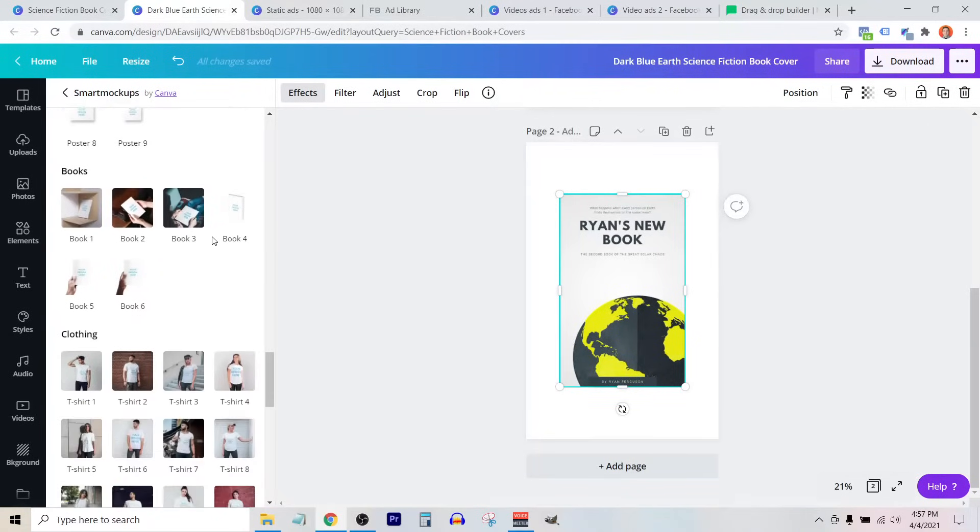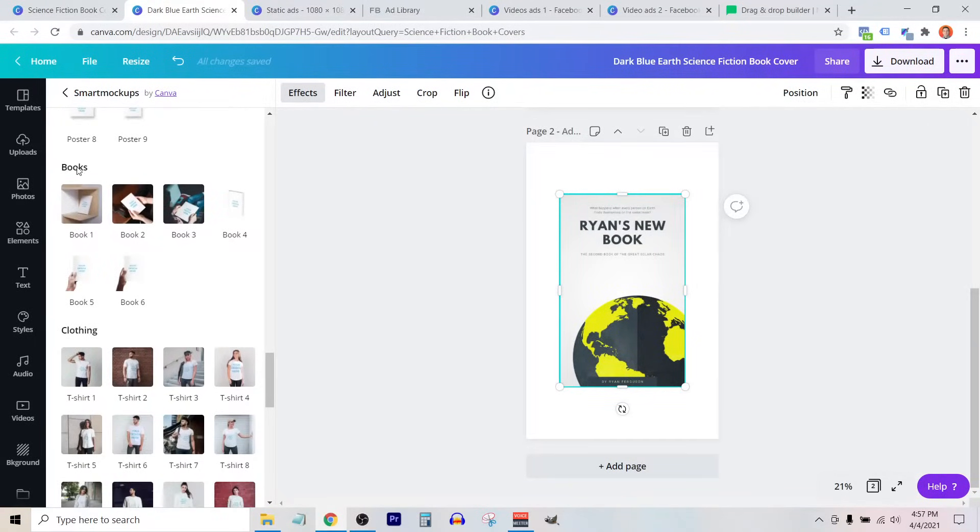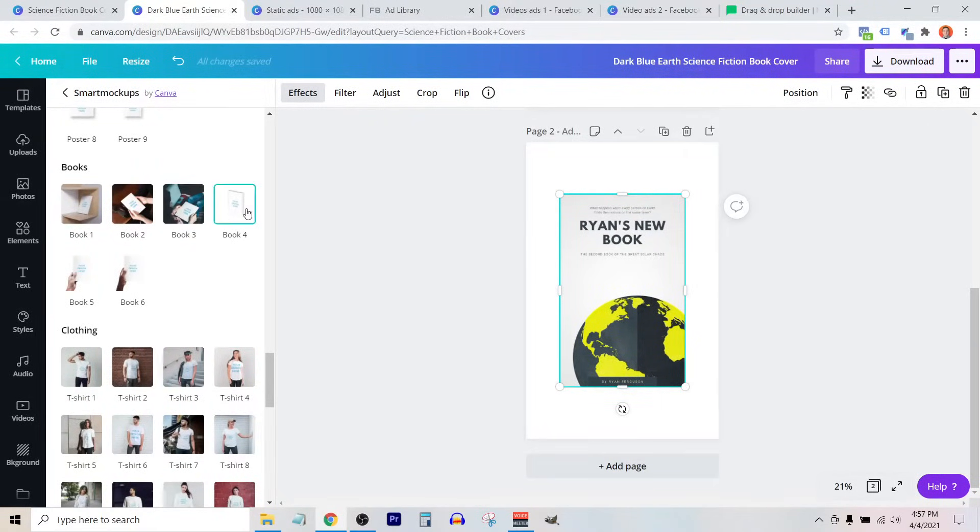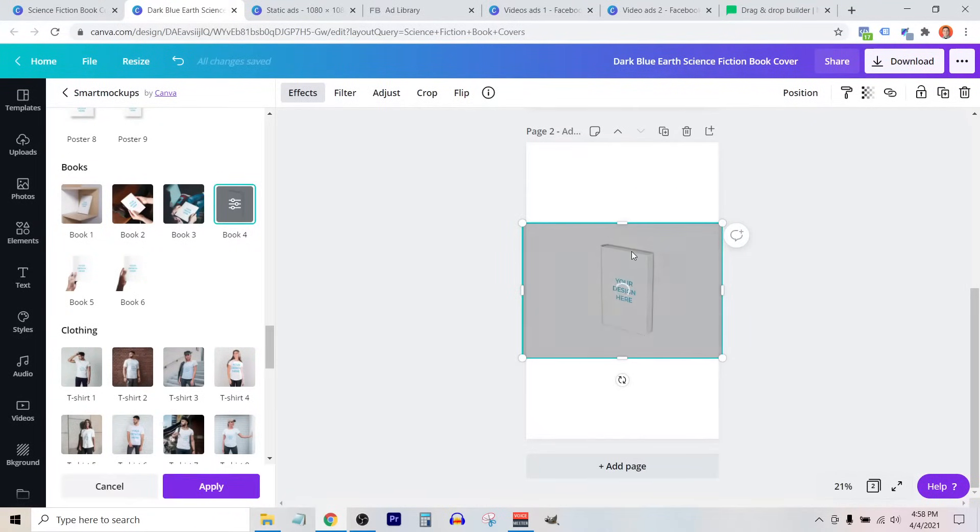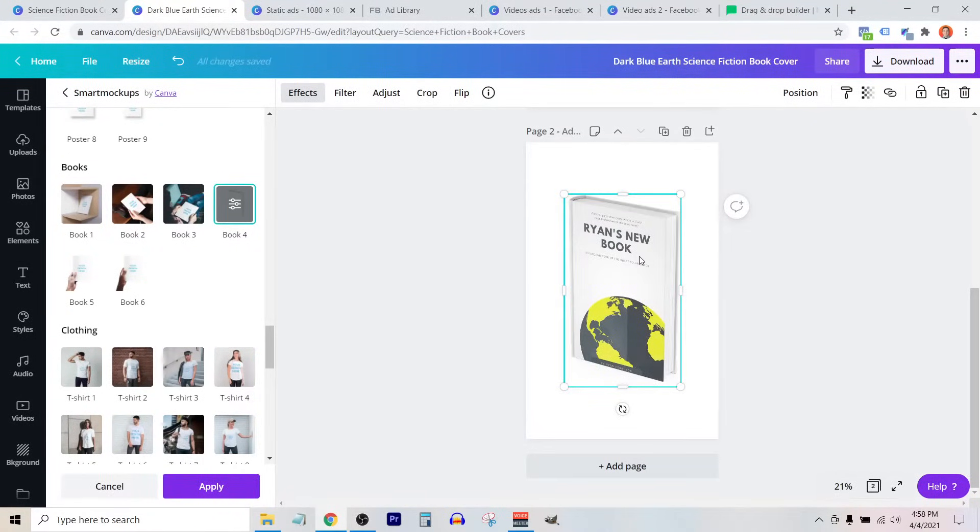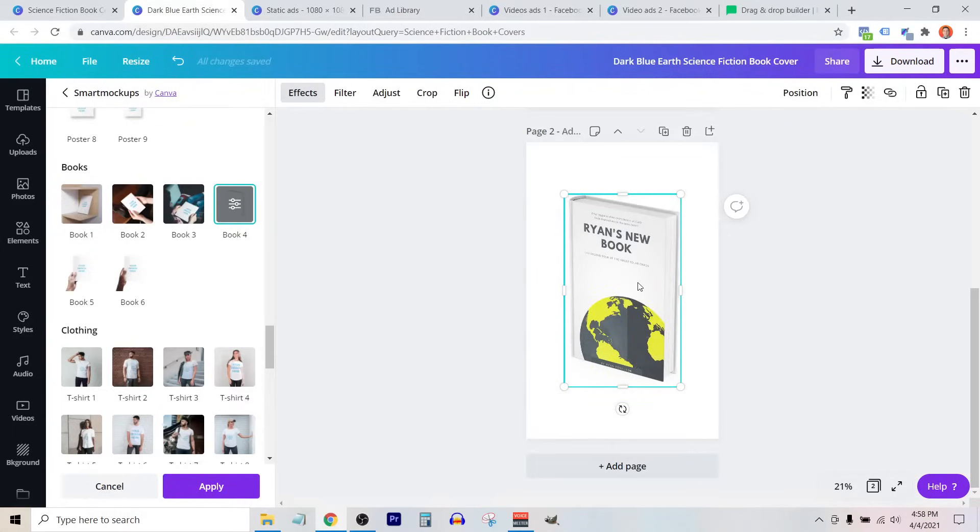If you scroll toward the bottom here, we have a few different options for creating book mockups, including this one here, which is a really nice transparent background 3D book. And so by selecting that, it simply converts my design file into this 3D mockup, which already looks pretty nice.